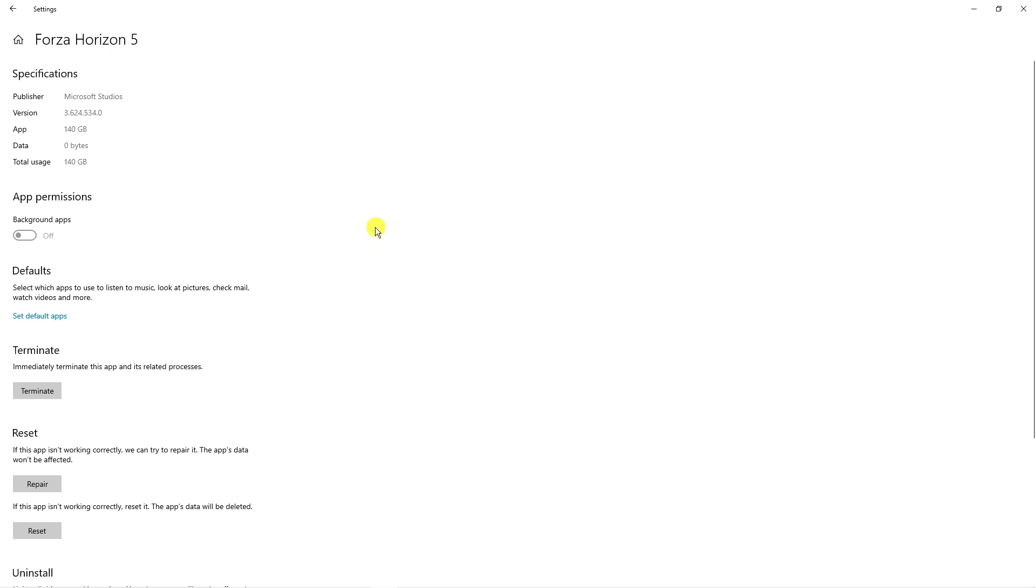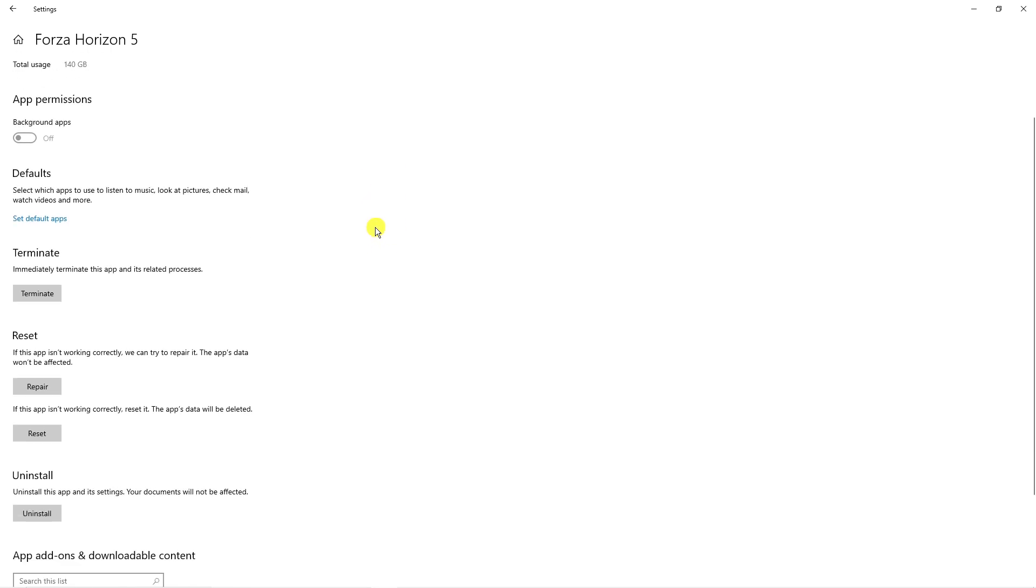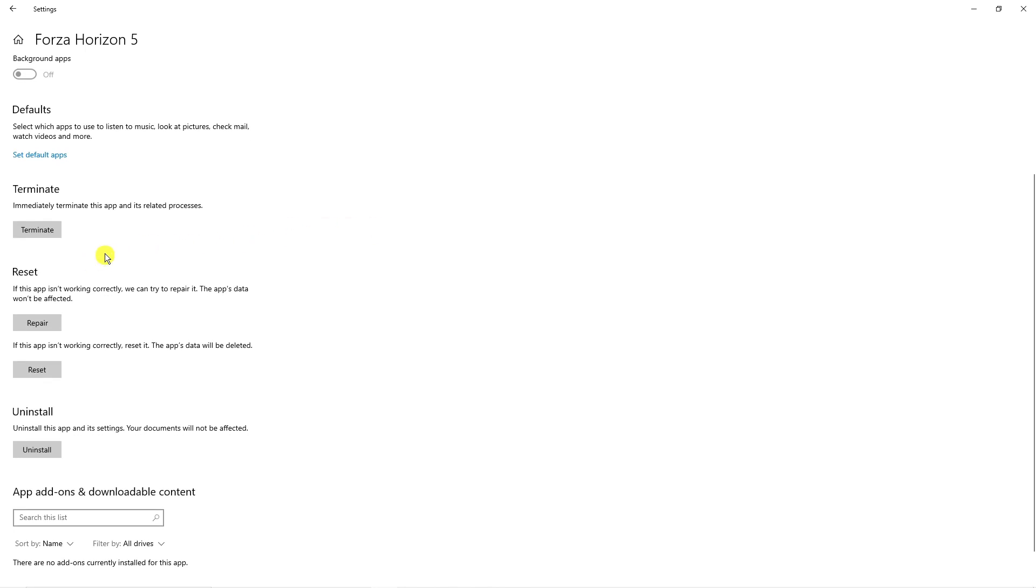So what you're going to want to do next from here is just scroll down until you get to the reset section and the first thing you're going to want to do is click the box which says repair. So what it's going to do is not affect any save data or anything.